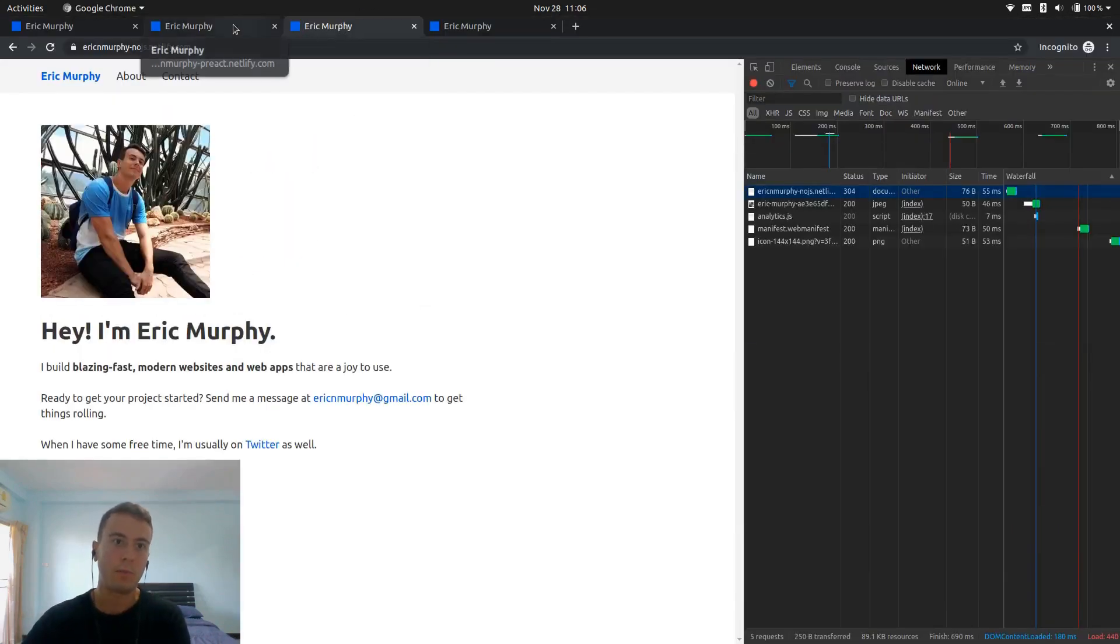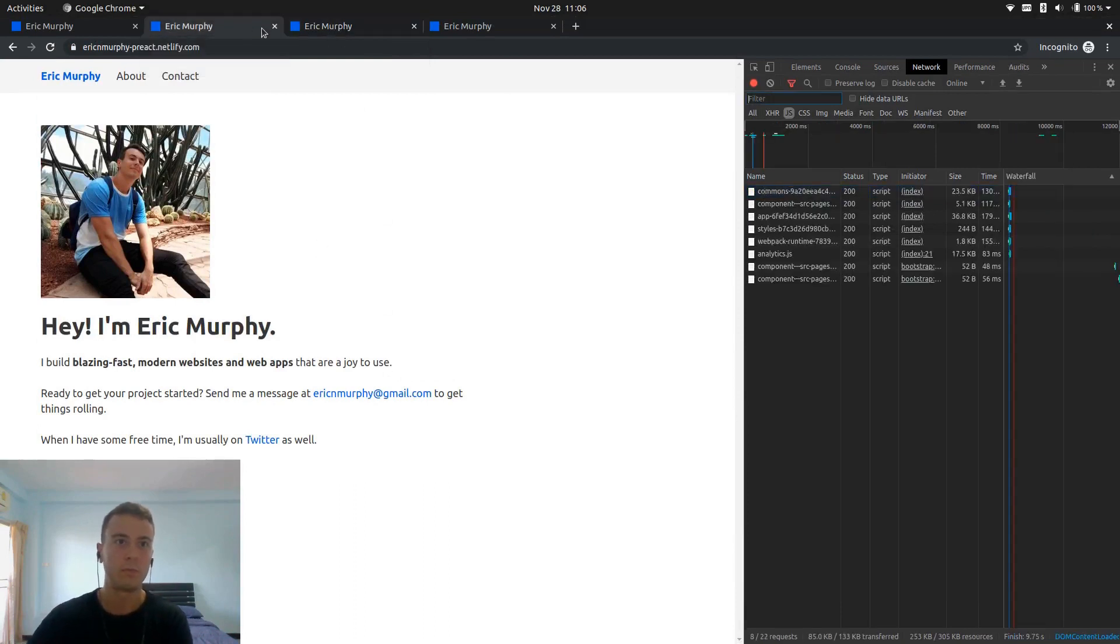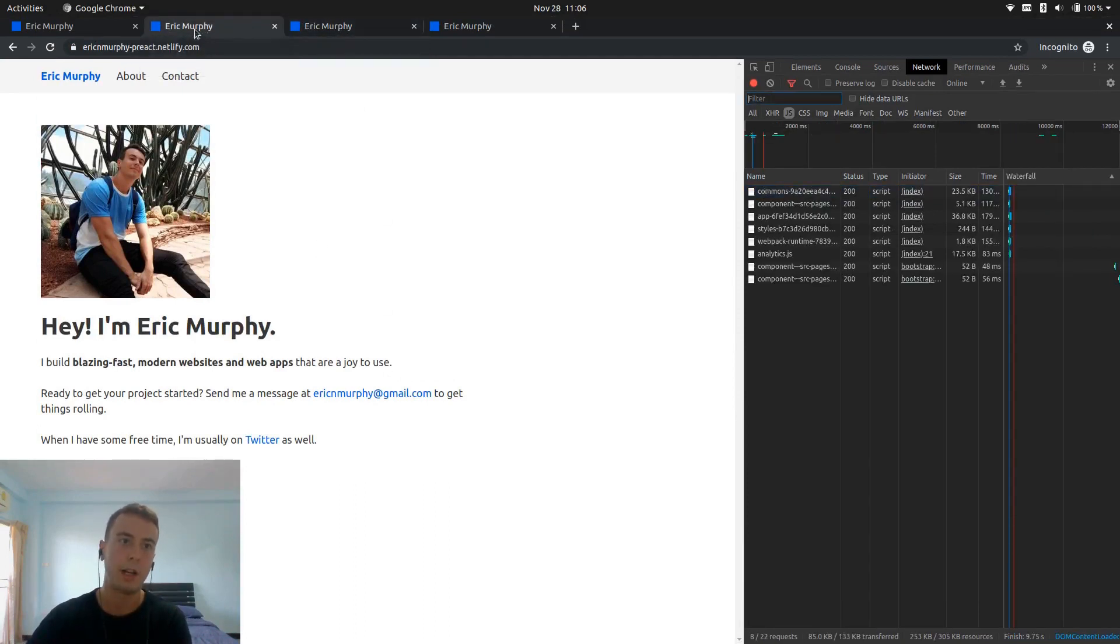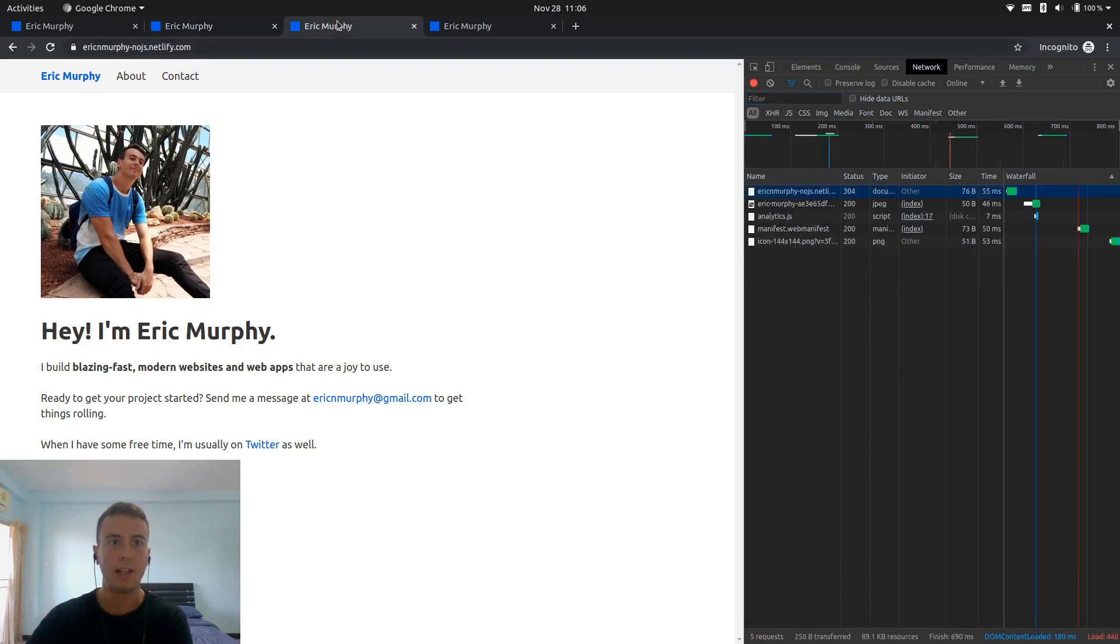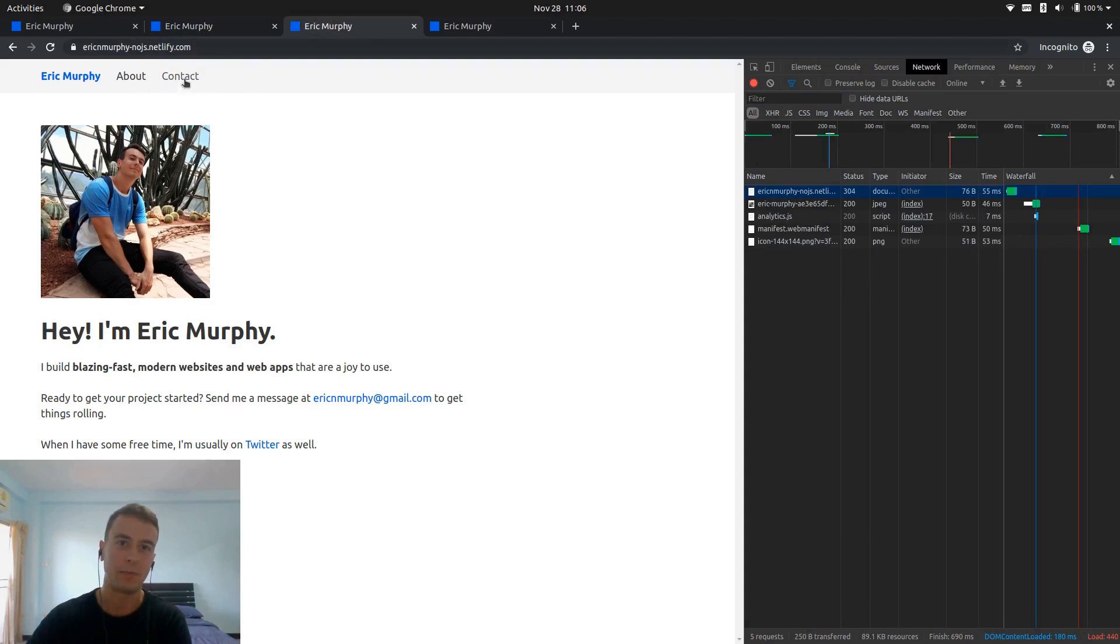So it's ultimately up to you what you want to do. Like I said, for bigger websites, I'd probably stick with the Preact version. And then with small little sites like this, it's kind of up to you if you want to remove the JavaScript or not.